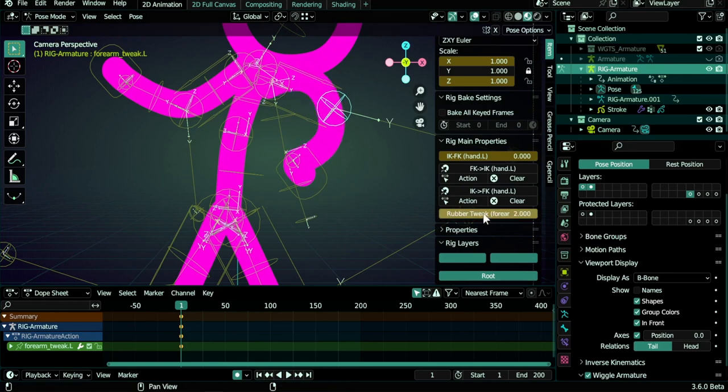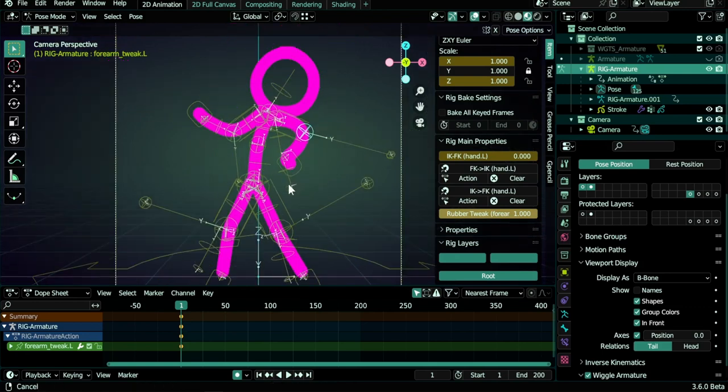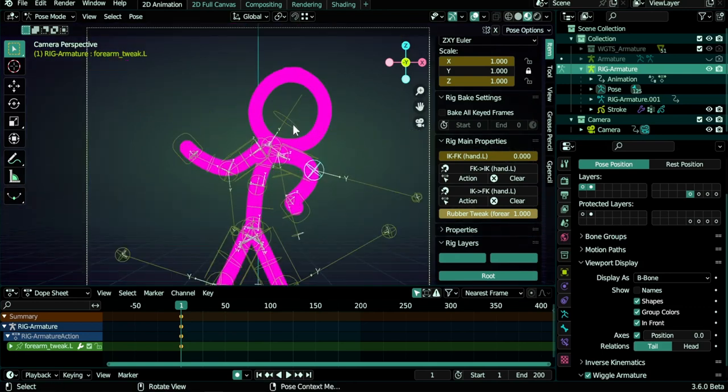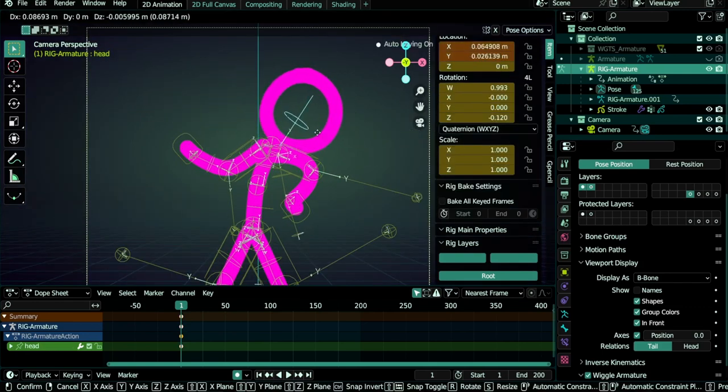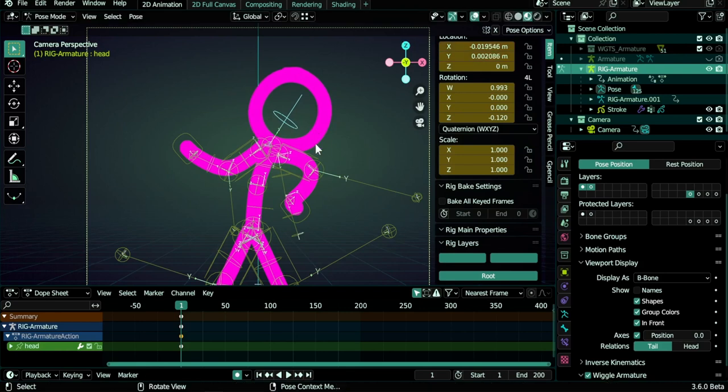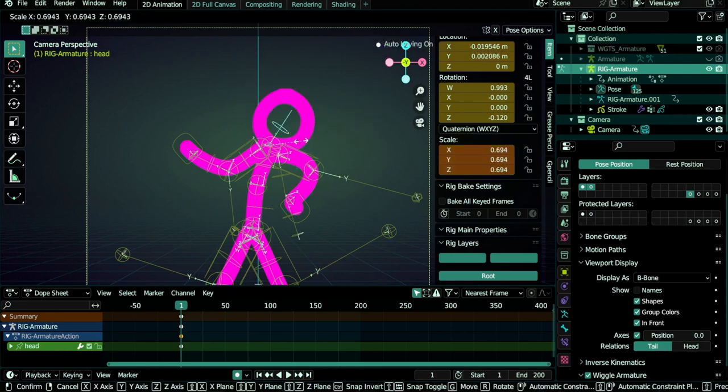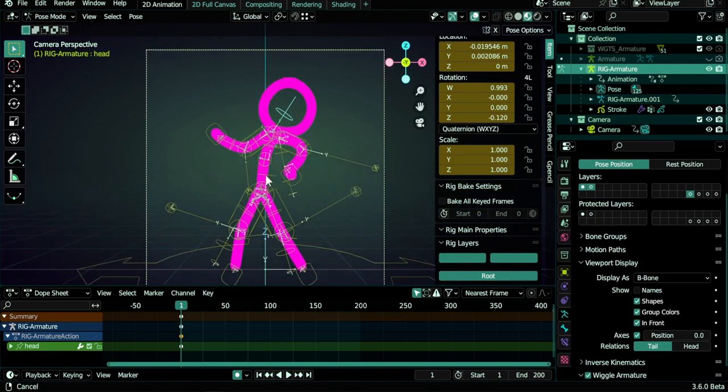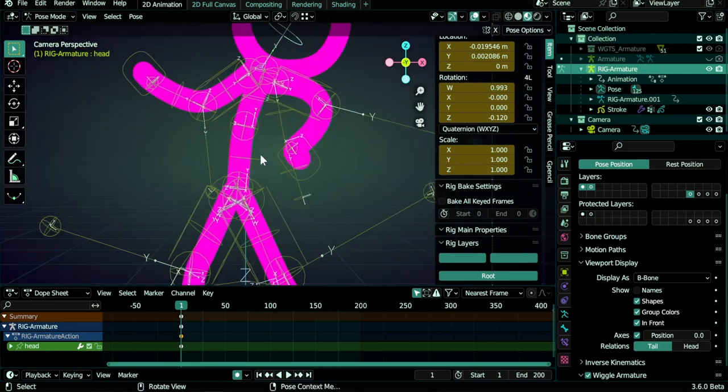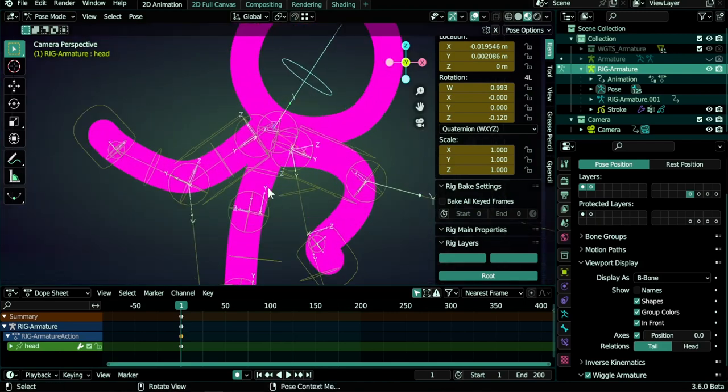And also of course you can animate this value too. The head is separate from the body so that you can do whatever you want with it. You can also scale it and have a bigger or smaller head as you want. So there is a lot of flexibility and a lot of stuff that this rig can do.